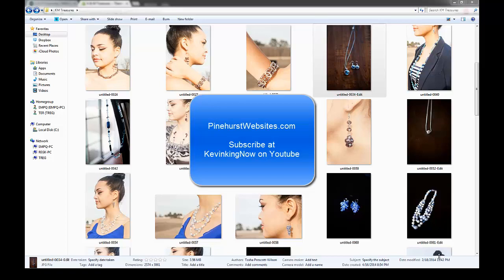Hi, this is Kevin King with Pinehurst Websites and today I'm going to show you how to add a banner to your front page of your website. I'm going to show you how to create that banner using Photoshop Elements.